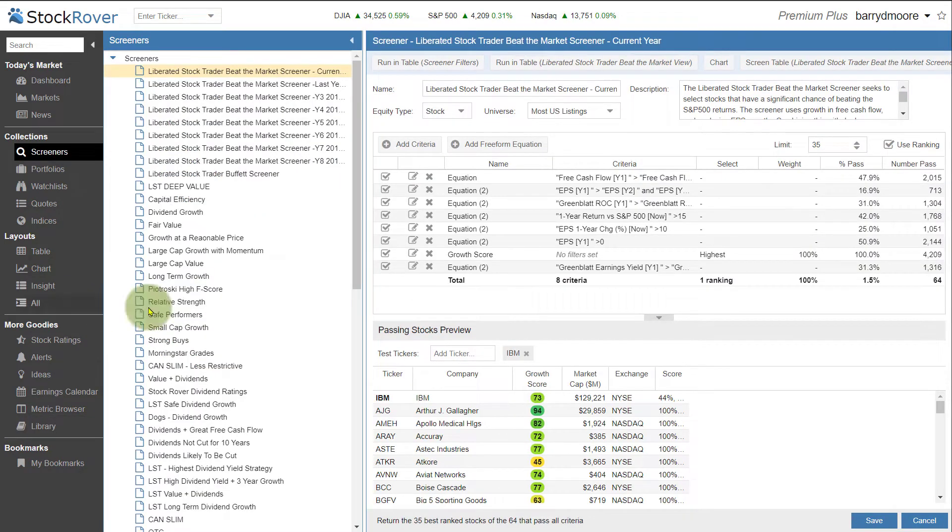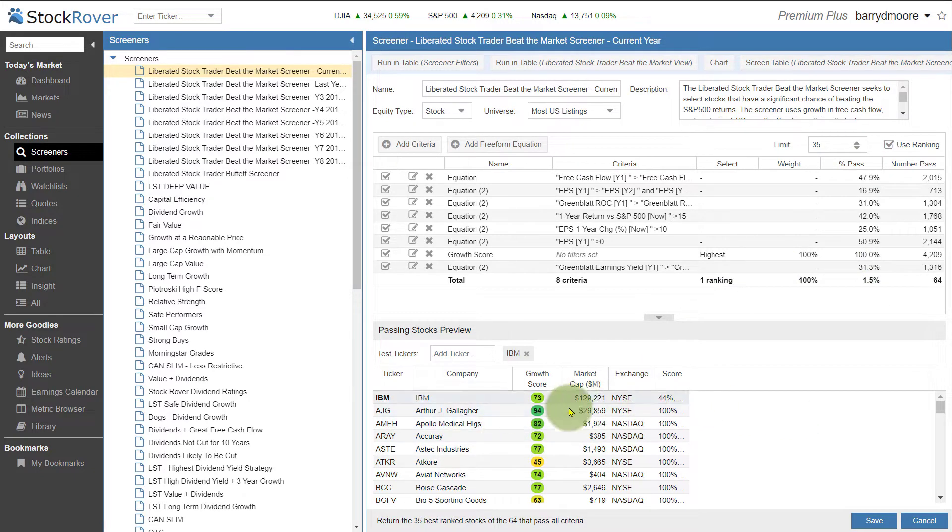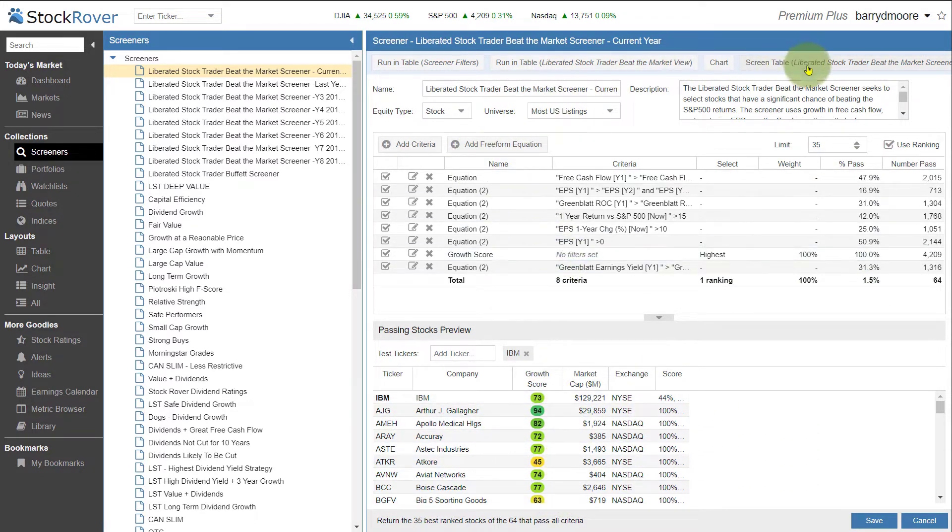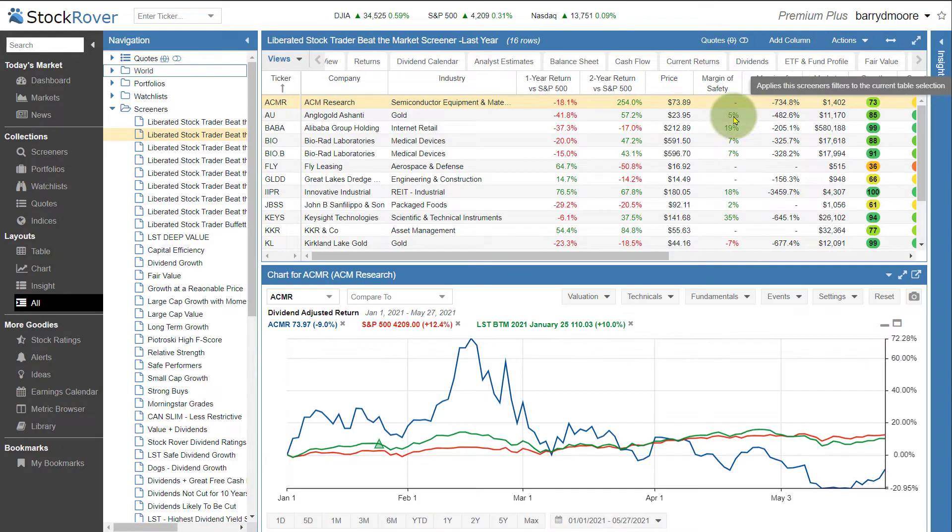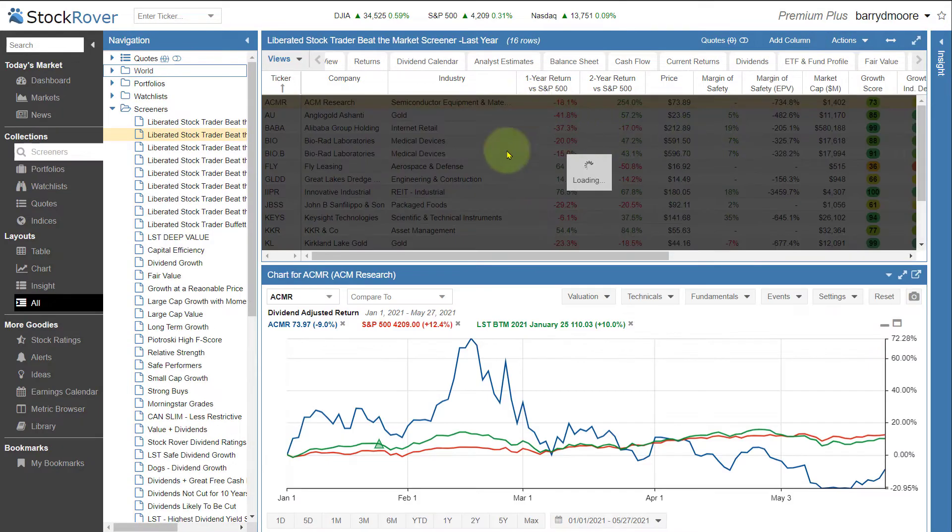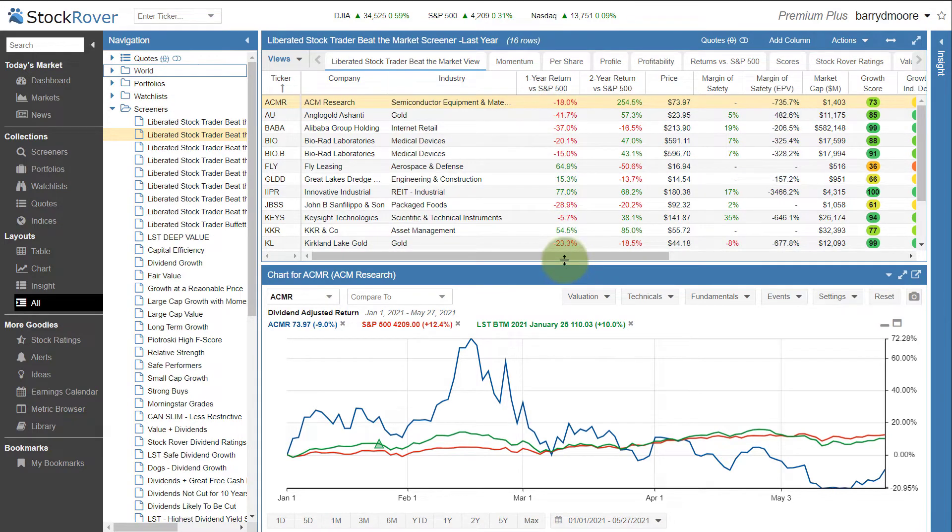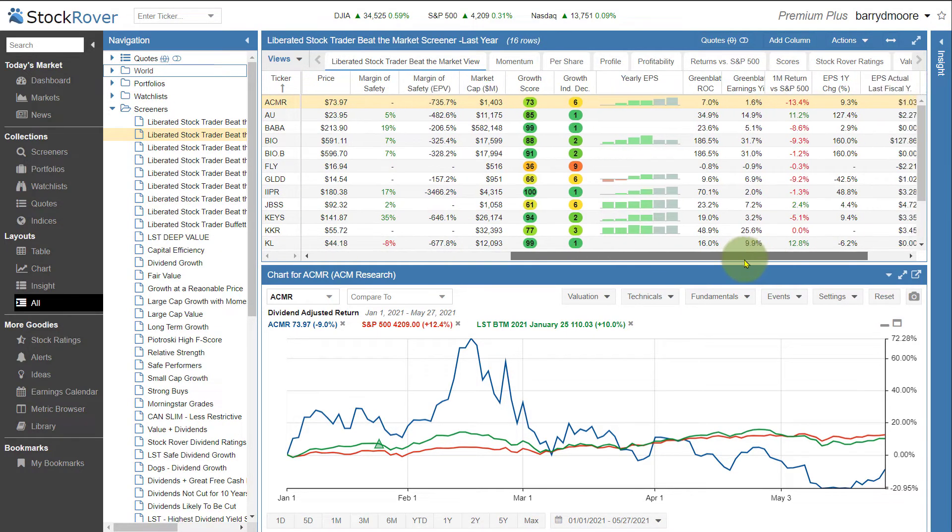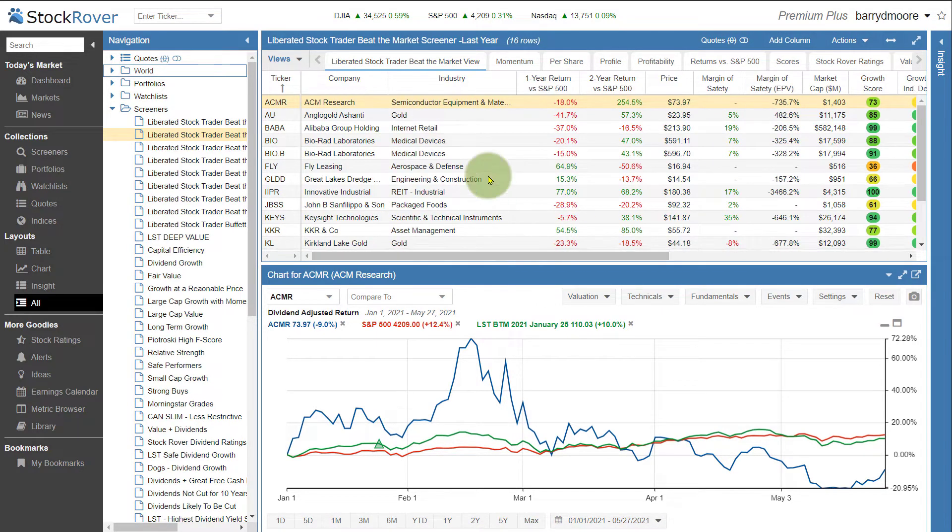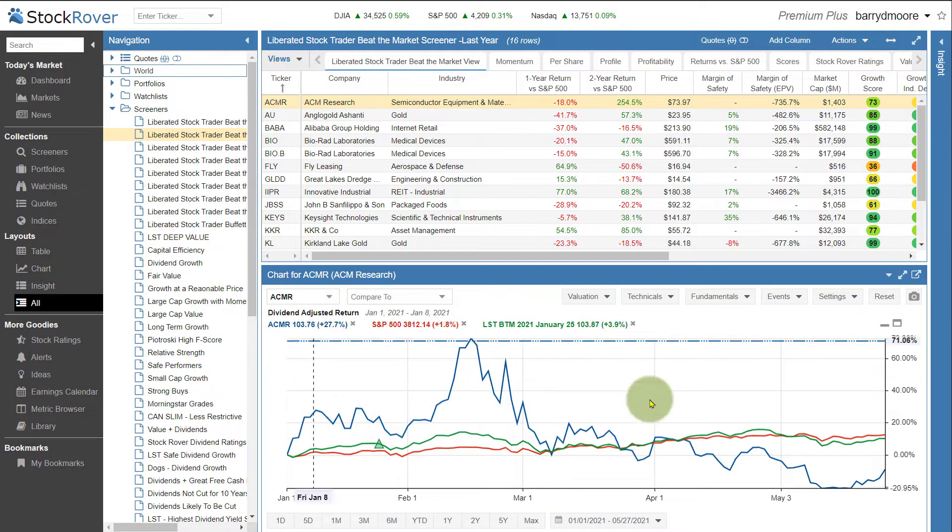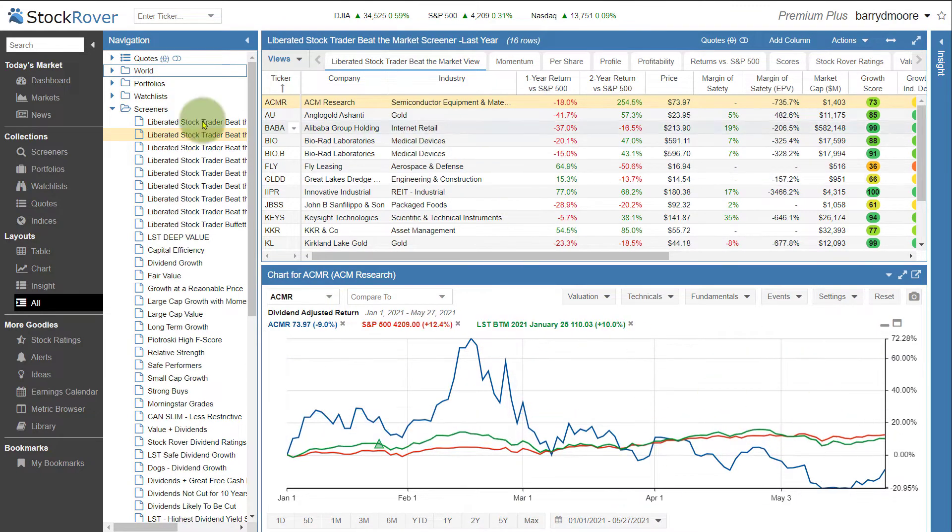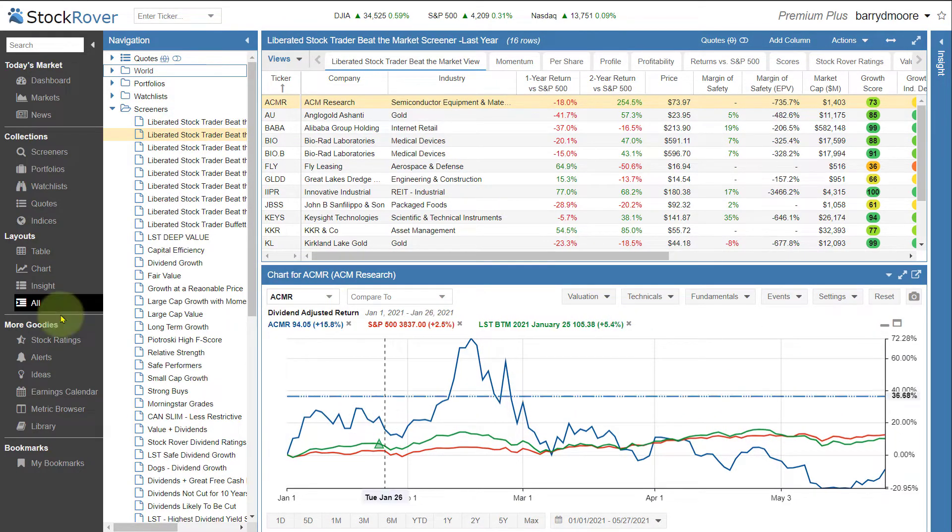So, for example, I've imported the Liberated Stock Trader Beat the Market screener. Here you can see the criteria that's involved here and I can see a list of the companies that are down to that selection. I can then jump over to the screen table and get really detailed in terms of the performance of those stocks in the last one, two years, margin of safety, yearly EPS, etc. And I can then chart the performance of that portfolio against the S&P 500.